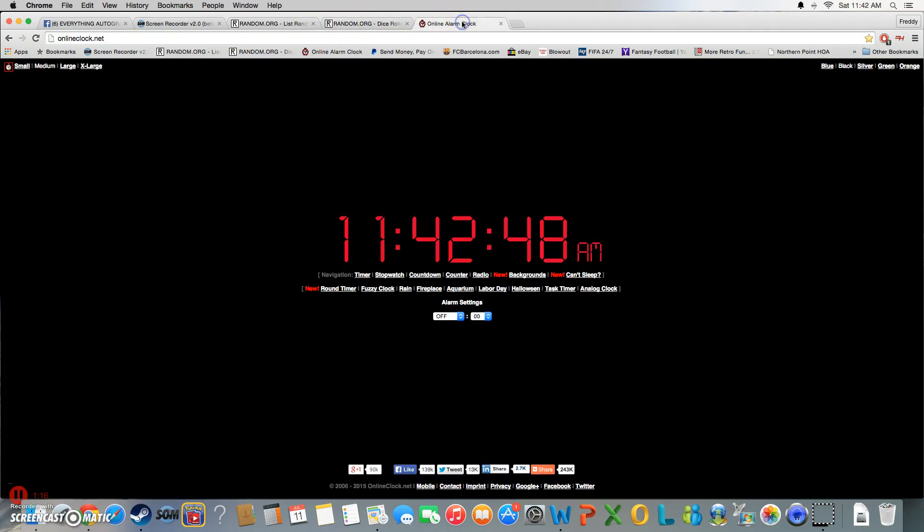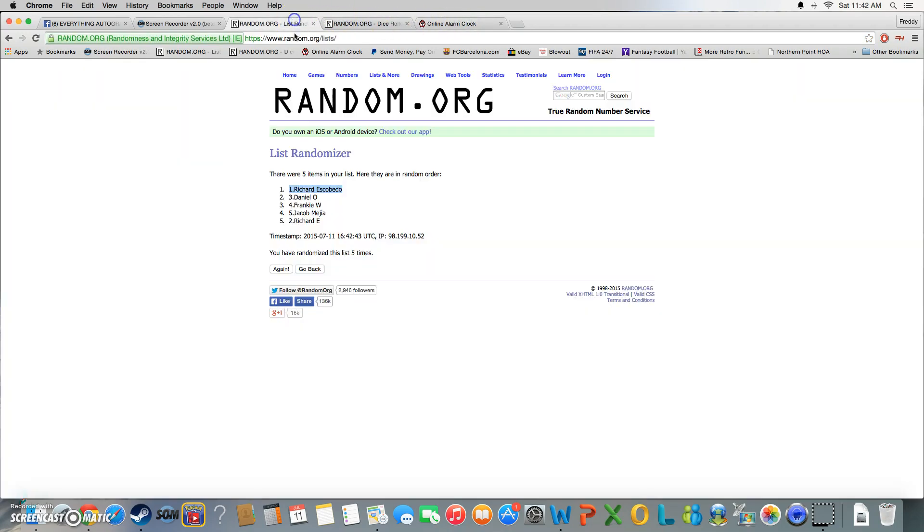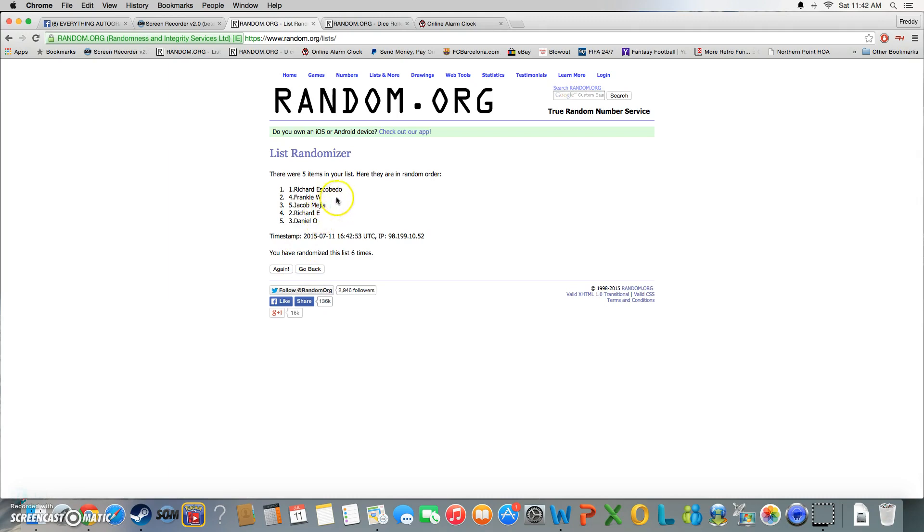Six. 11:42, that's the final time. Good luck. Richard stays on top with spot number one and wins six times.